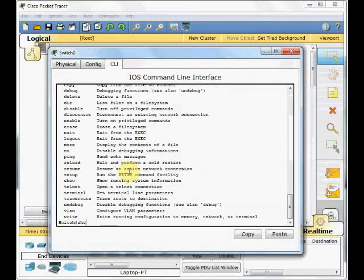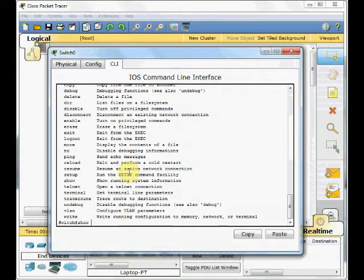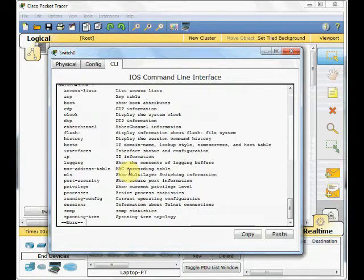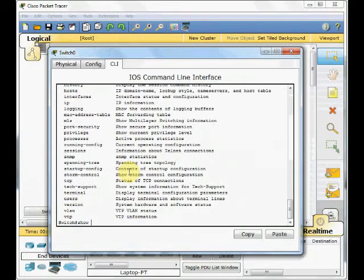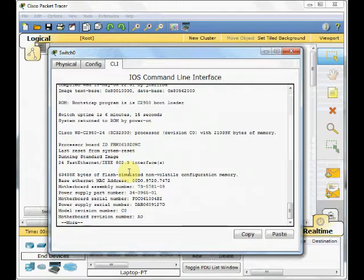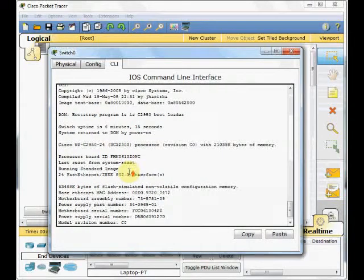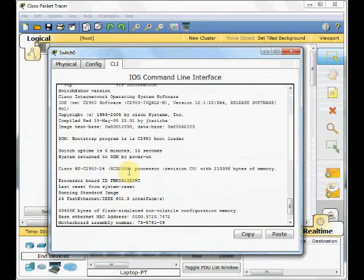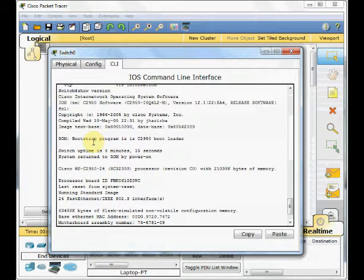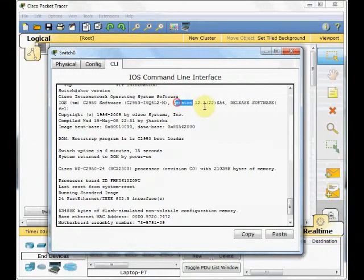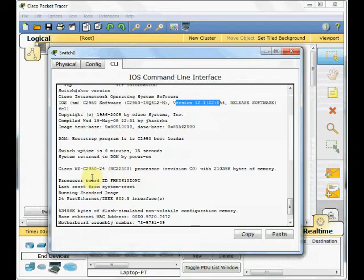And usually we use the verify command which is the show command. For example, you can type show, press space and question mark. And these are whatever you can see in your Cisco devices. For example, show version is a good example. You can see in the show version, the Cisco IOS will show us the IOS version which is installed on this device or the model name of this device.